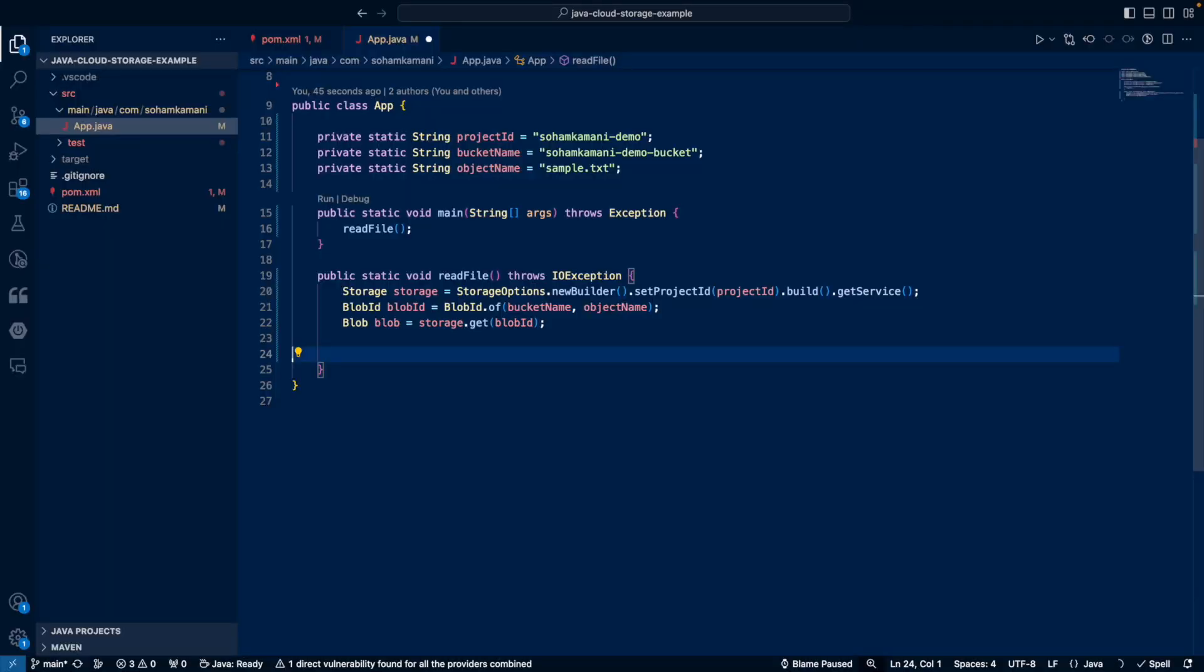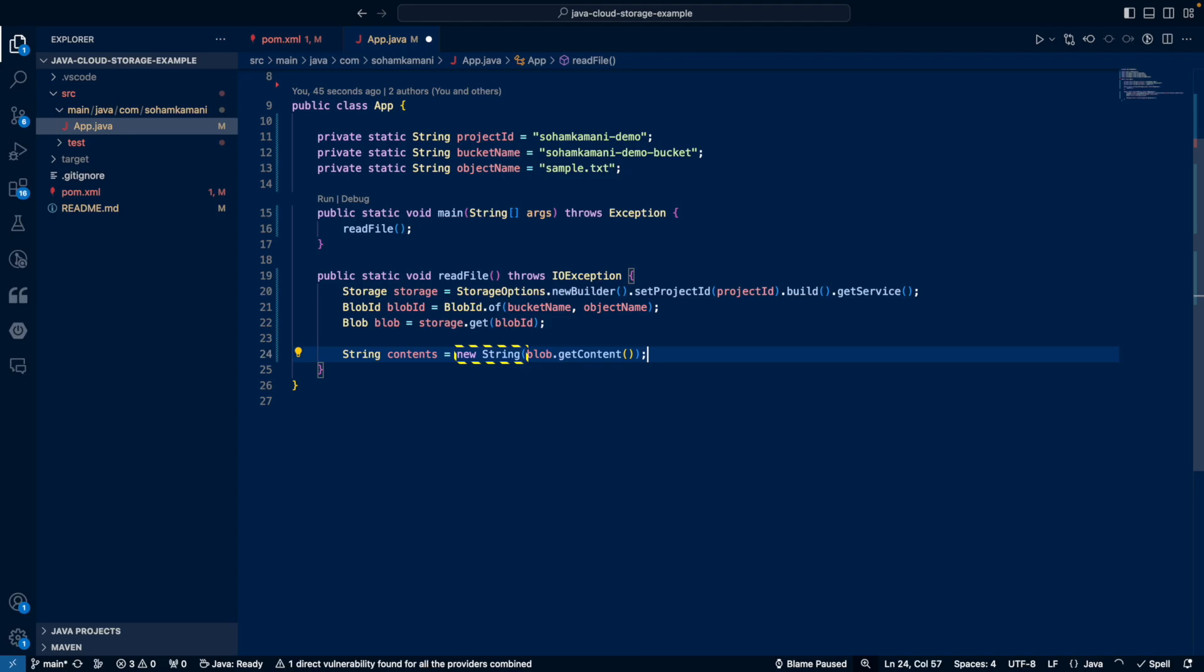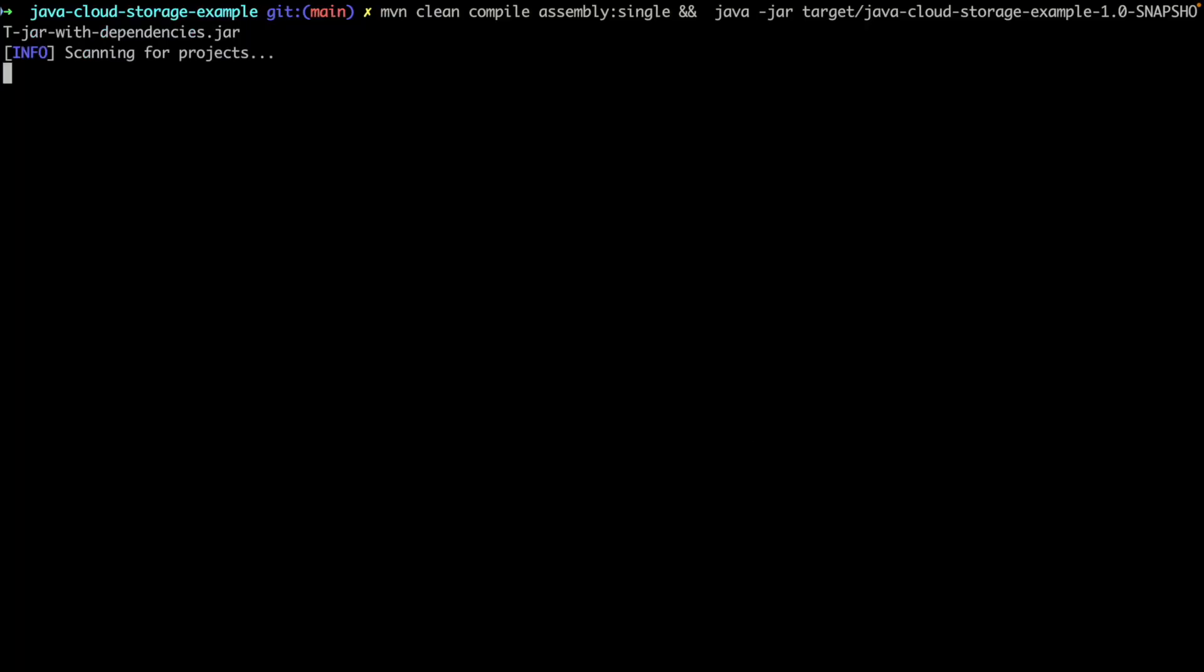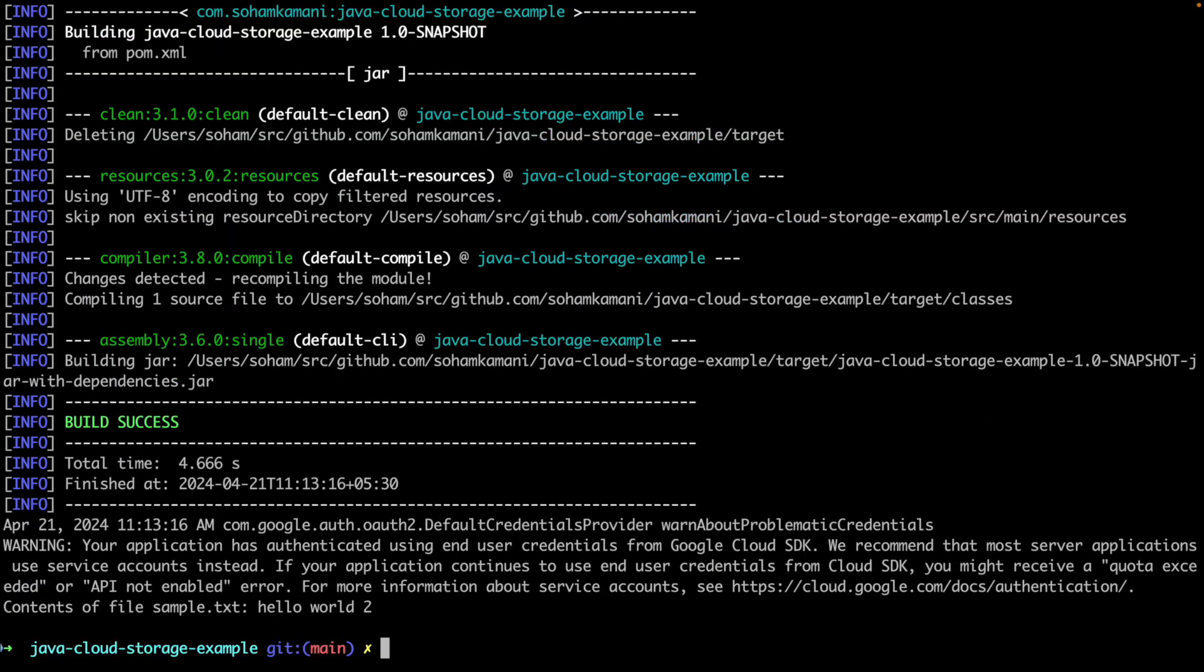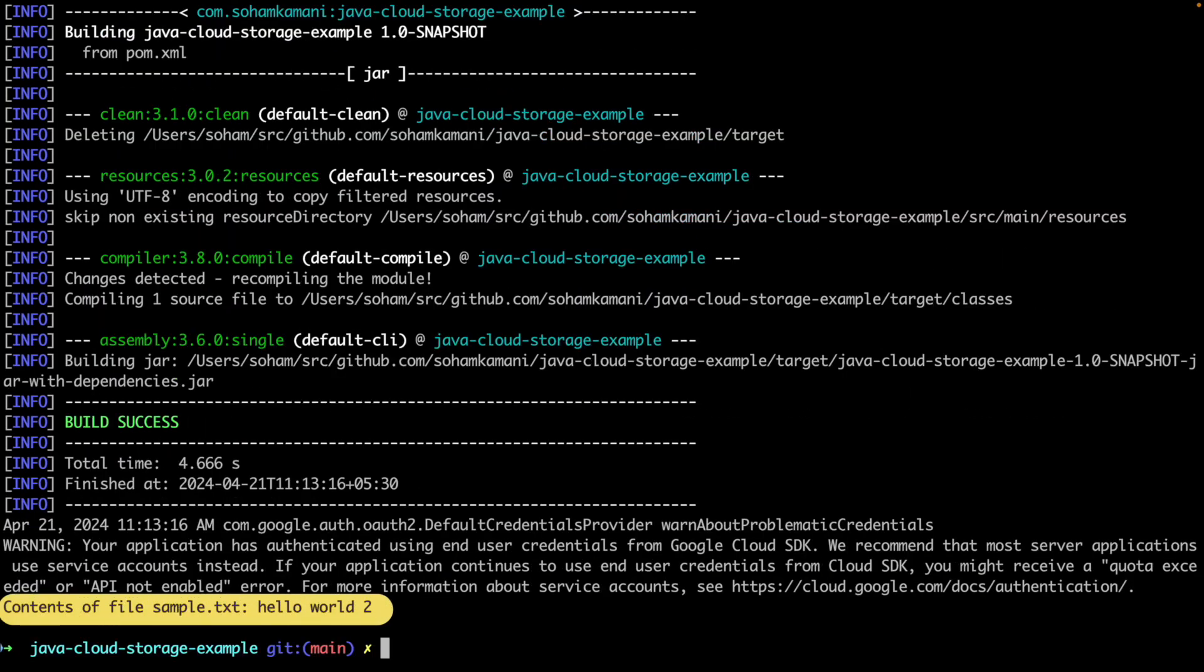If we want to read the contents of a file without downloading it into a folder on our local file system, we can do that as well. So the difference in this case is that once we get the blob, instead of using the download to method, we can use the get content method, which returns the binary data of our file. We can use the string constructor to convert it into a string and then print the contents of the file into the console. If we run this code, we can see the contents of the file printed within our Java application itself.